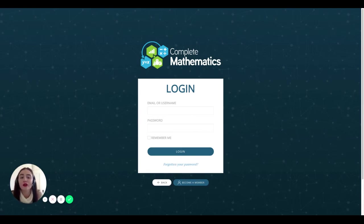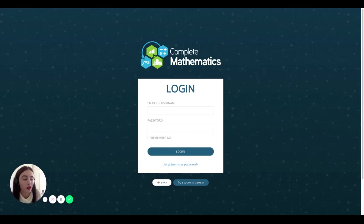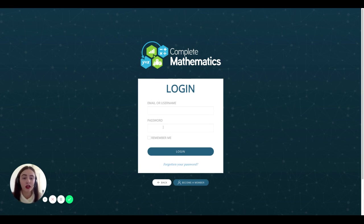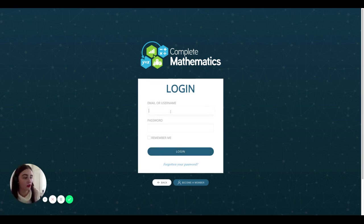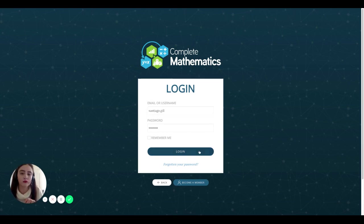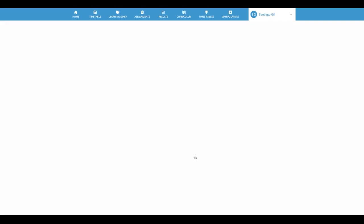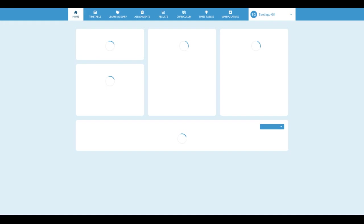In this video, I will walk you through the complete maths pupil platform. First things first: logging in. You can get your username and login code from your maths teacher, and you're taken straight to your dashboard.